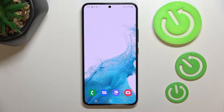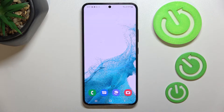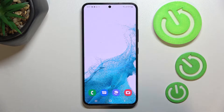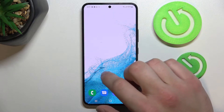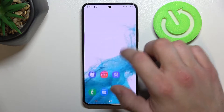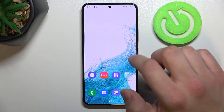Hello, in front of me I've got Samsung Galaxy S22. In this video I'll show you how to manage the Google Pay app. In the beginning, let's enter Google Pay.